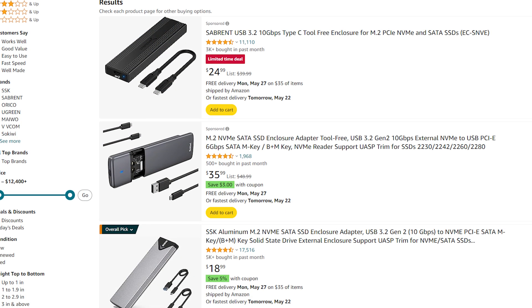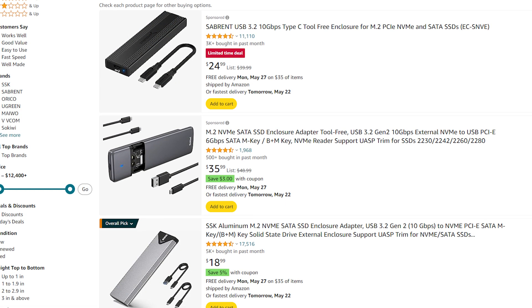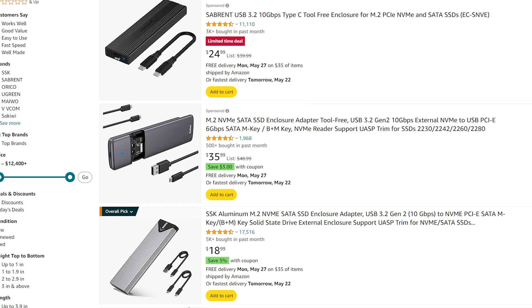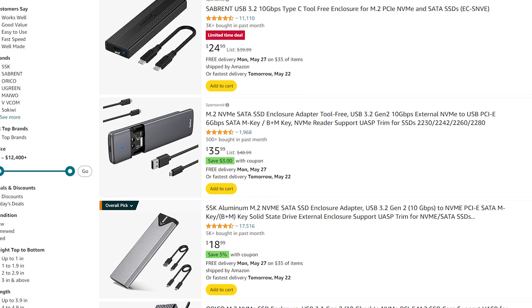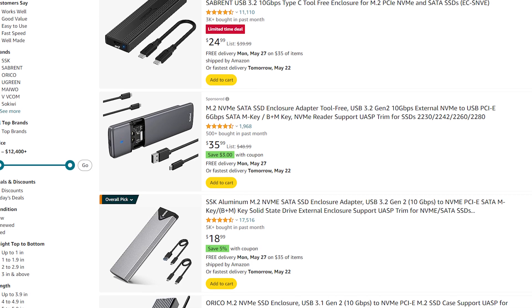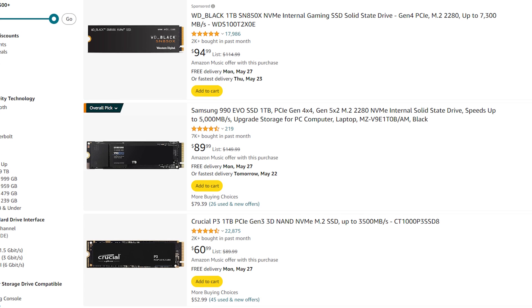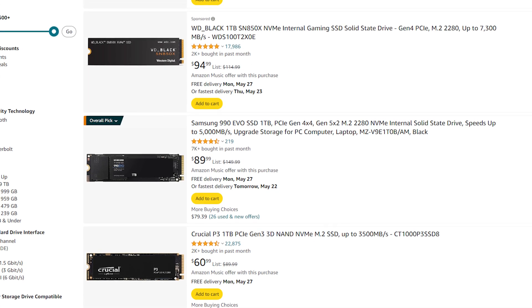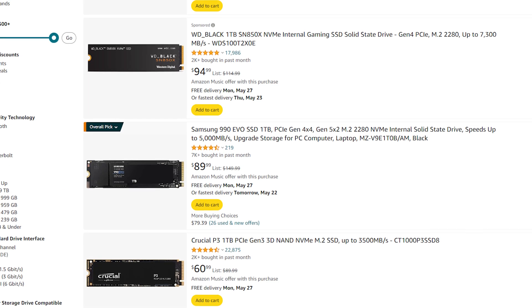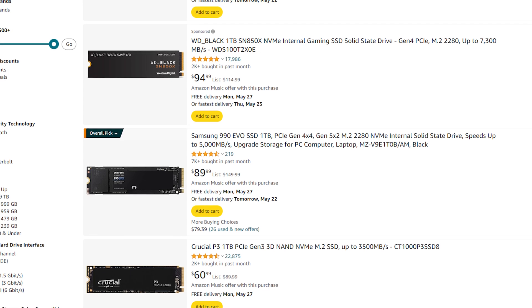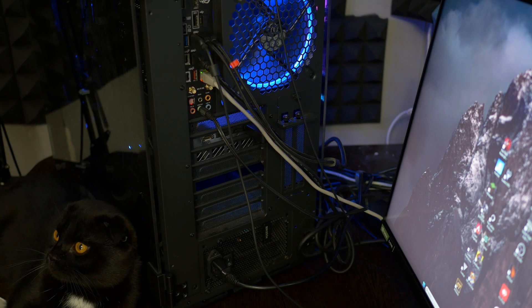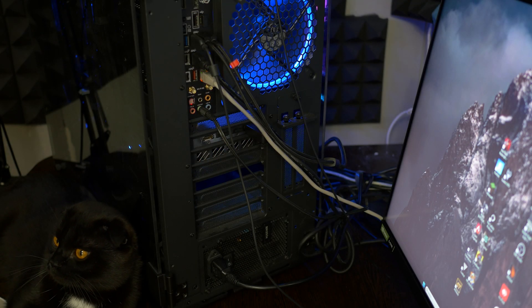There are many USB to NVMe adapters. You can check them on Amazon. All links will be in the description. It's very cheap. By the way, today NVMe disks are cheap too, so you don't need to spend a lot of money. Now let's try to connect it and test the speed.